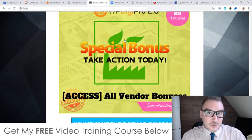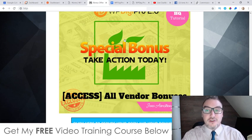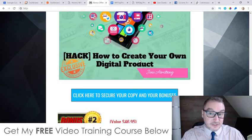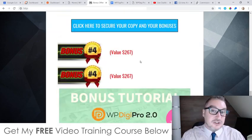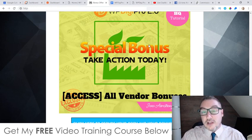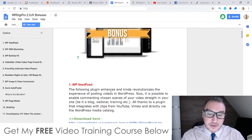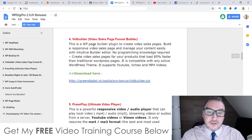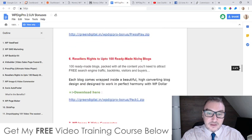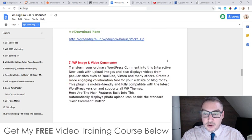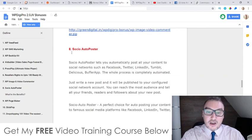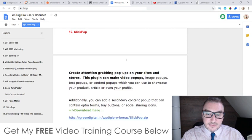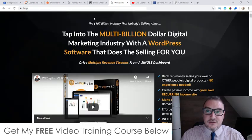Bonus number five: I'm going to give you access to all the bonuses that the vendor has given to me to pass on to you. Although I don't know much about these bonuses, most other affiliates are only going to be offering these alone. I've gone above that with my custom bonuses, but I'm also throwing in all the vendor bonuses so you don't miss out. You're going to get access to WP Veed Feed, WP SMS Marketing, WP Backup Kit, Vid Builder, Press Play Ultimate Video Player, reseller's rights to up to 100 ready-made niche blogs, WP Image and Video Commender, Socio Auto Poster, WP Page Maker, and Slick Pop — a ton of stuff on this page.